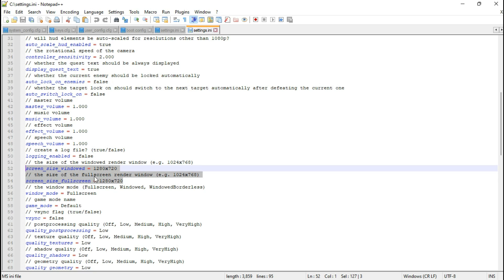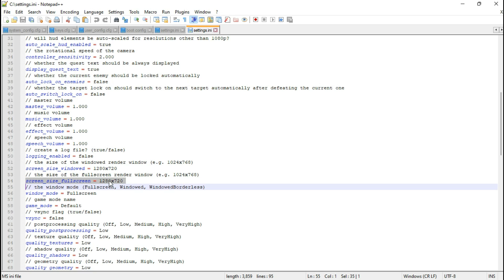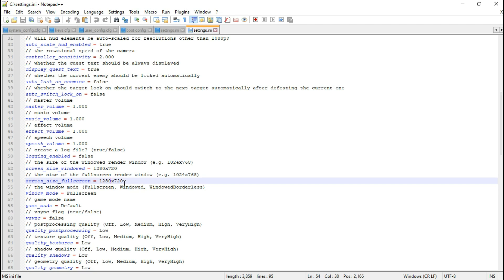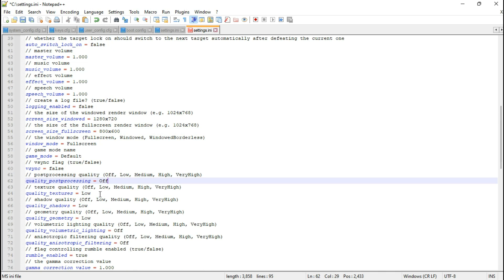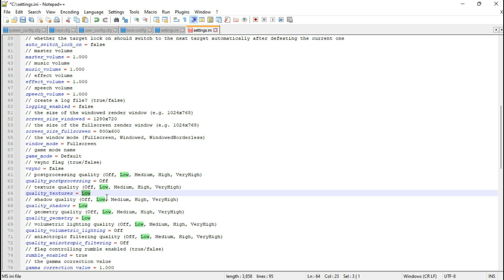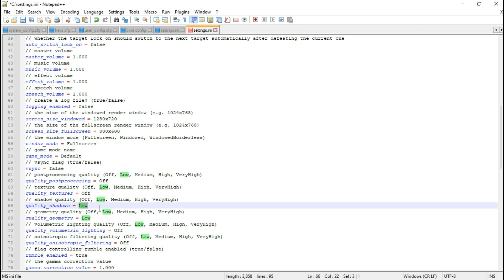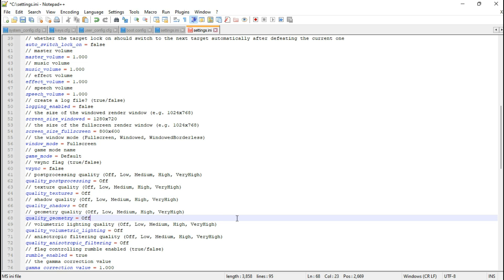We're starting with the resolution, and you can create any custom resolution you want. I'm going with 800 by 600 because it's not bad for my 60 hertz monitor. You can also disable various elements like post-processing quality, texture quality — though it won't disable textures completely — shadows quality, and geometry quality.